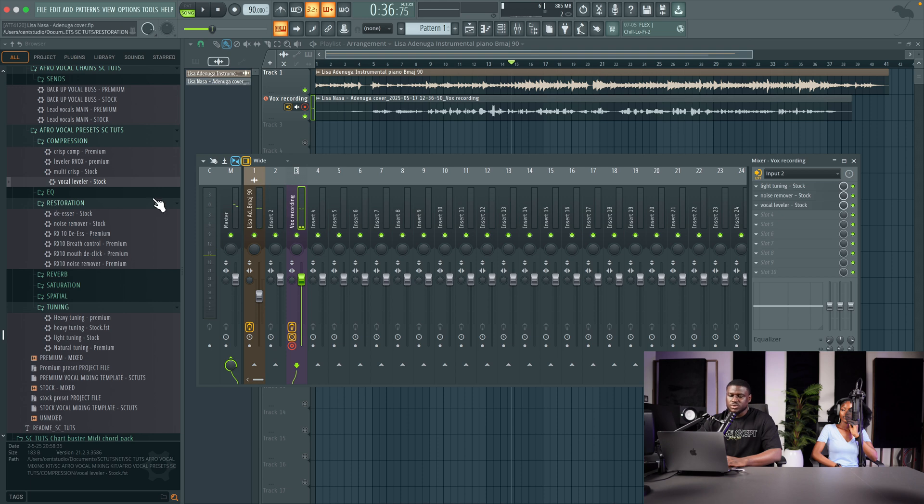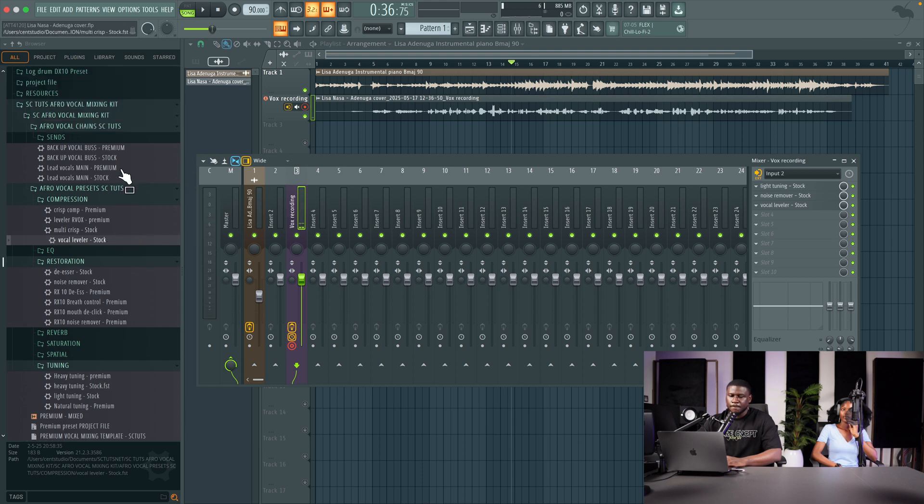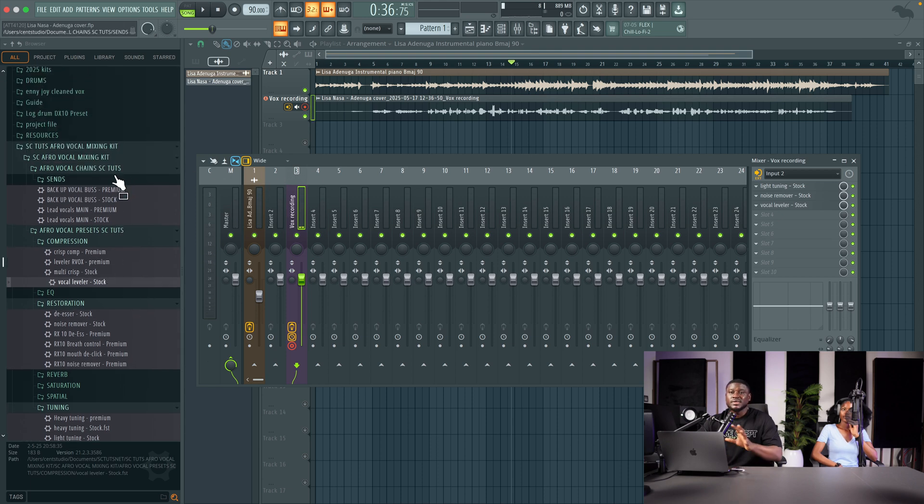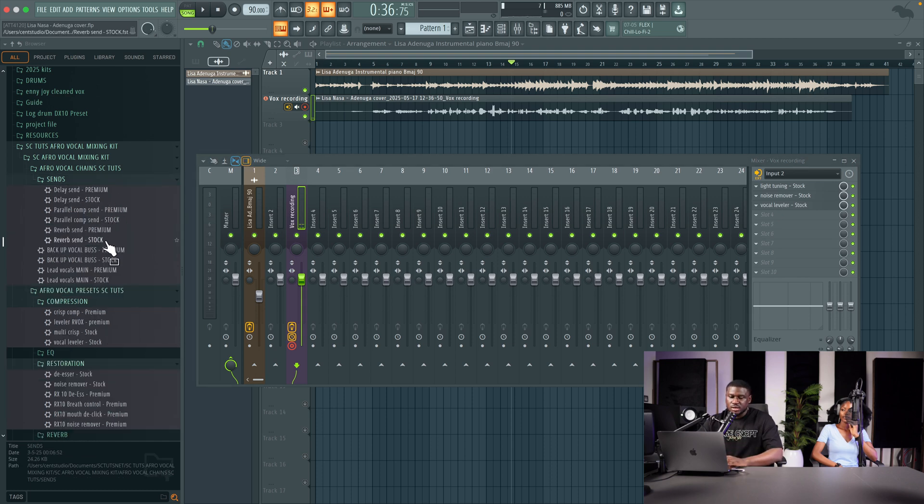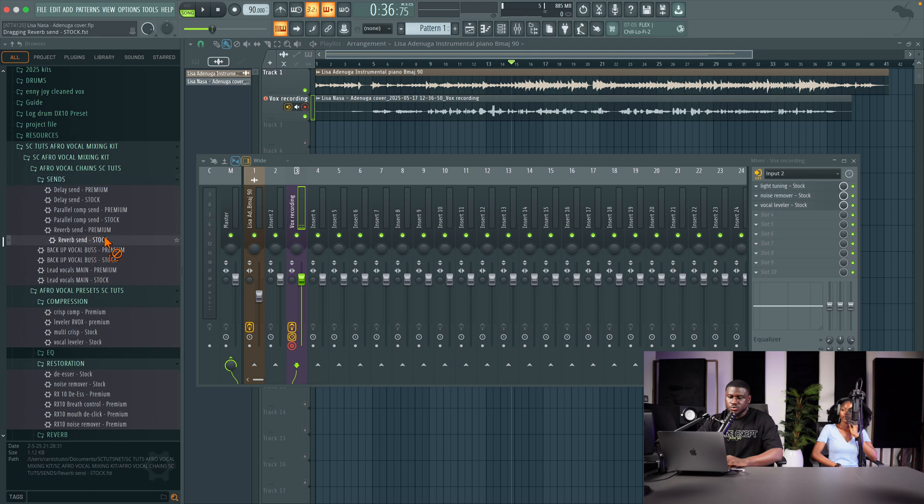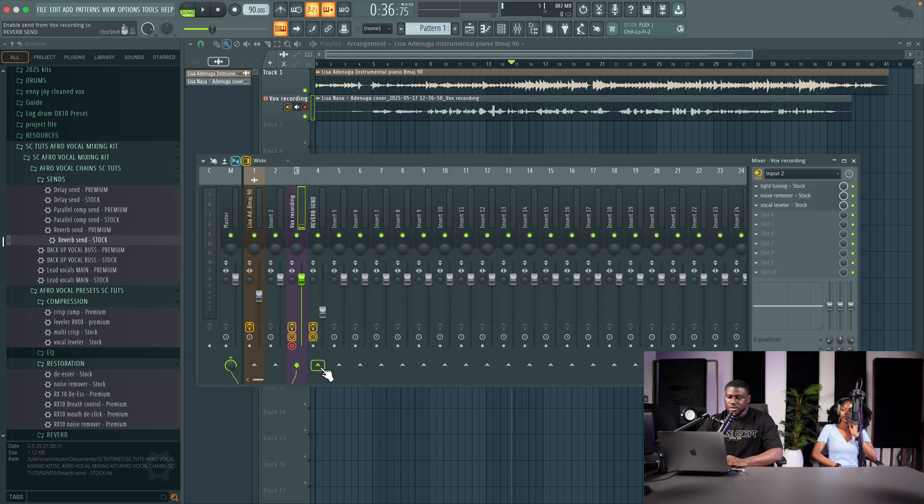Alright, so next what I'm going to do is just use a little bit of reverb just to make it sound more exciting. By the way, this is not a mixing session, this is just setting up a quick vocal recording chain. So I'm going to come to send, then use reverb send stock as well, then just simply send the lead vocals in there.